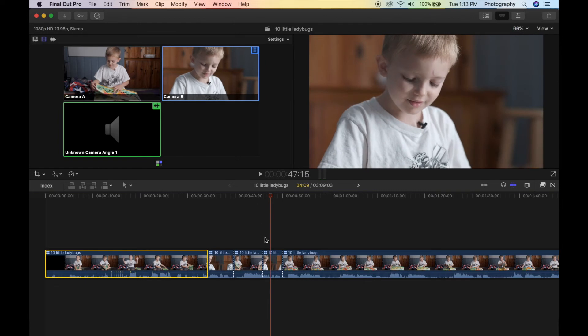That's all there is to making a multicam clip in Final Cut Pro. I'll be doing another video on this for wedding films, because there are multiple sources of audio and sometimes two to three or even four cameras, which gets a little more tricky. But as long as you're naming each of your cameras, it's relatively the same. If you have any questions, let me know.